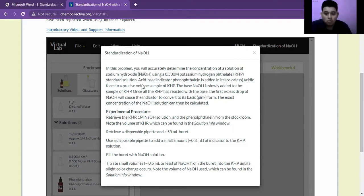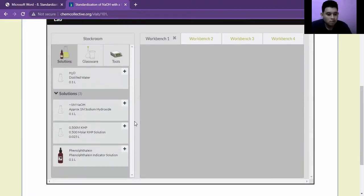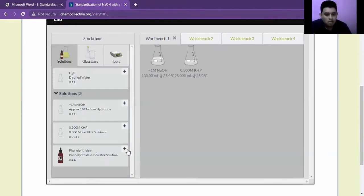The way we go about doing this is: one, we take the 1 molar NaOH, the 0.500 molar KHP, and the phenolphthalein as the indicator.